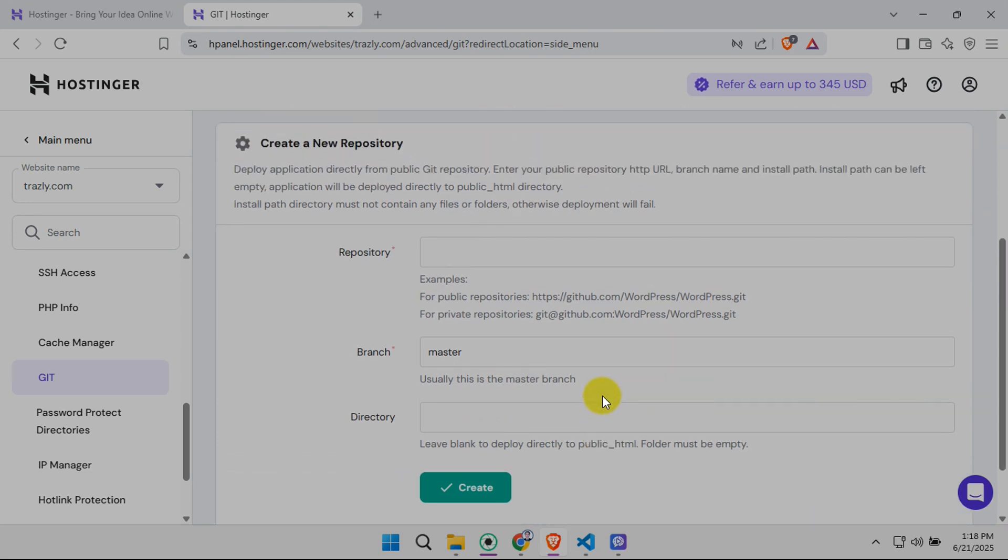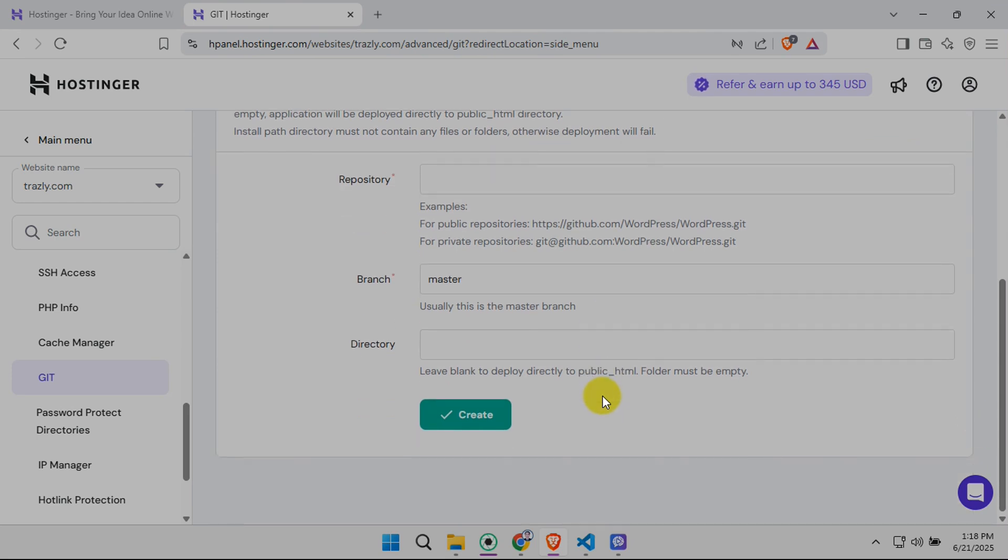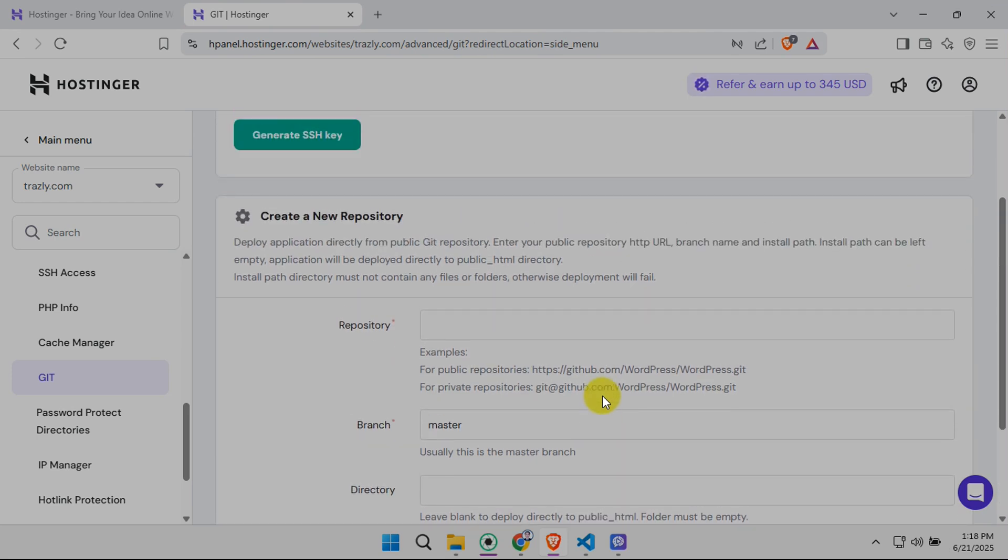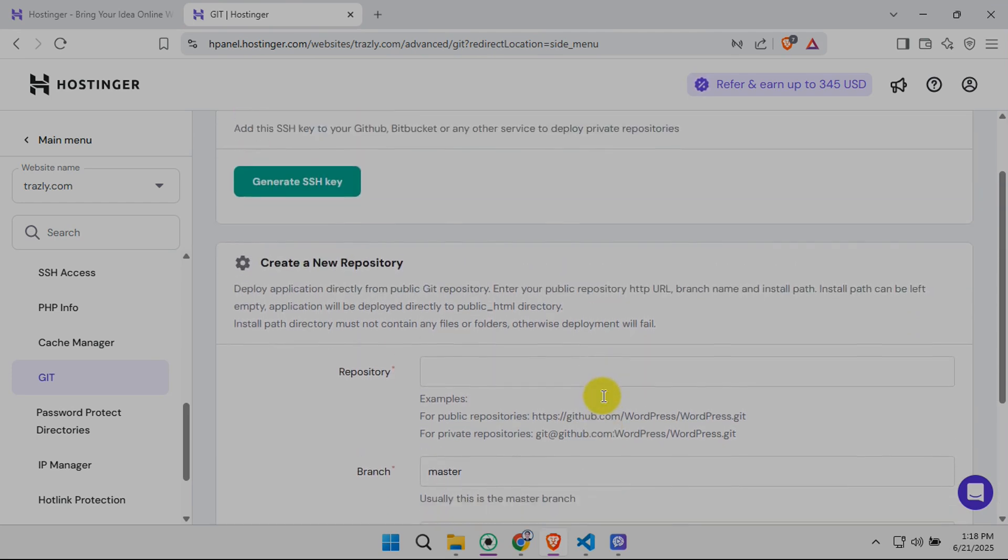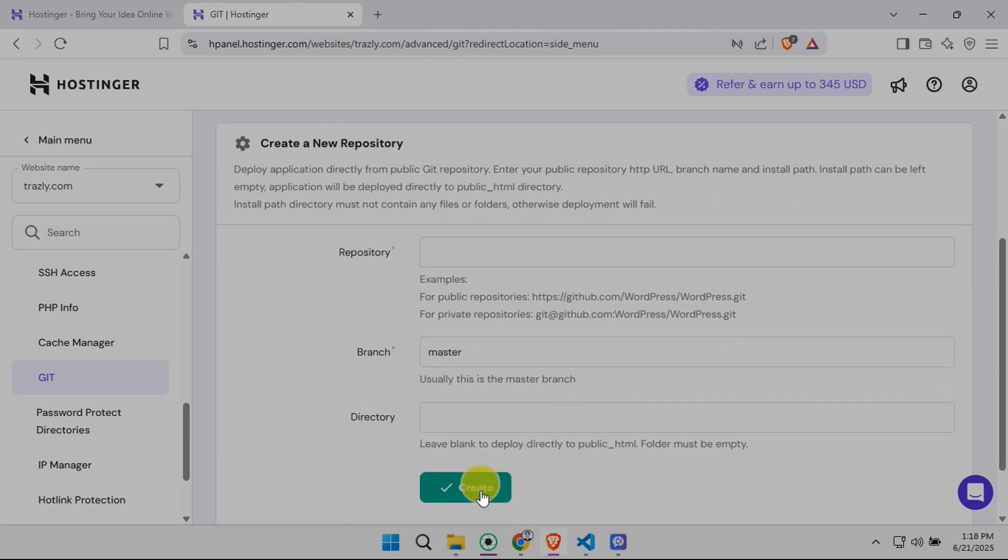Once you've entered the correct details and double-checked everything, click the Create button. You've now successfully added your GitHub repository to your Hostinger account.